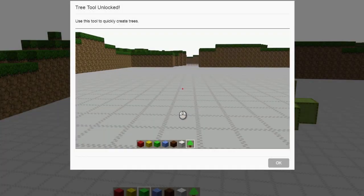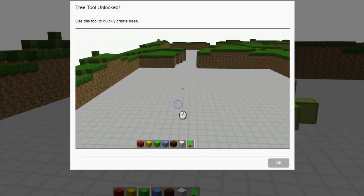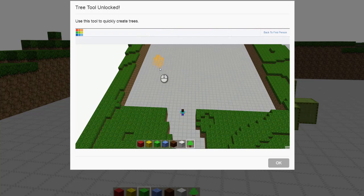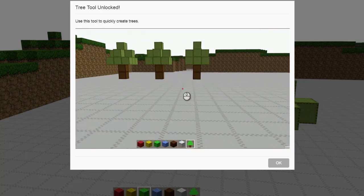The first new capability to be unlocked is the Tree Stamp tool, which allows the player to quickly create multi-block trees and introduces a third-person perspective.